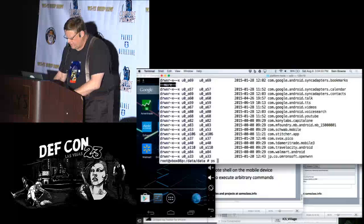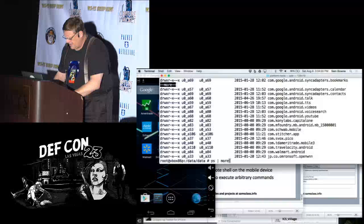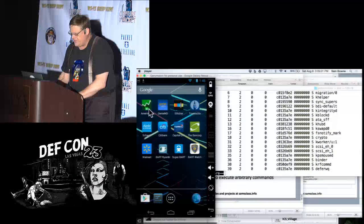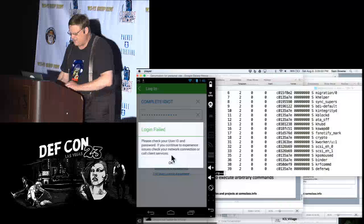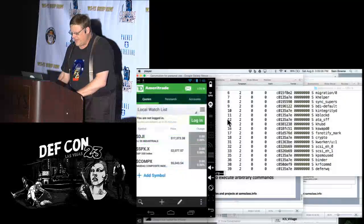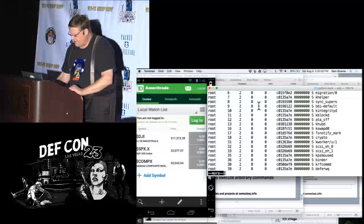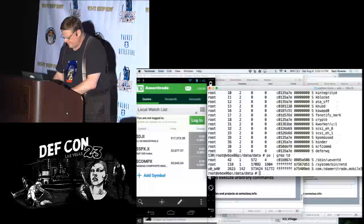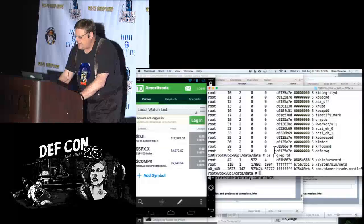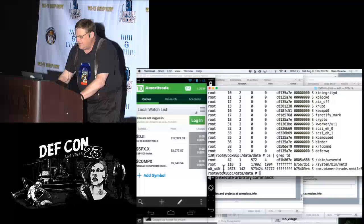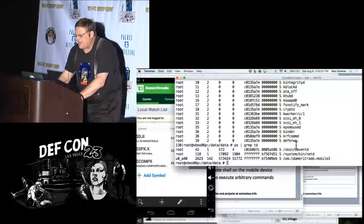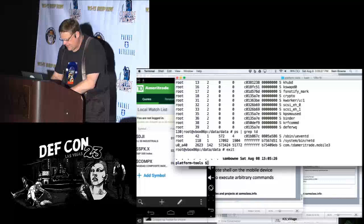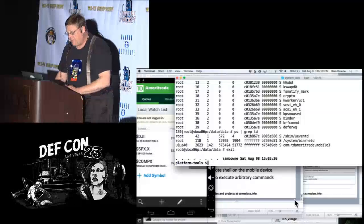You can watch processes on your phone. There are a lot of system processes. Let me launch an app — here's TD Ameritrade, a financial app. Using grep, you can see the TD Ameritrade app running with user account 40. Each process runs just like you'd expect on Linux, with a data subfolder where it stores its data. You can put apps on the phone and pull them back off.